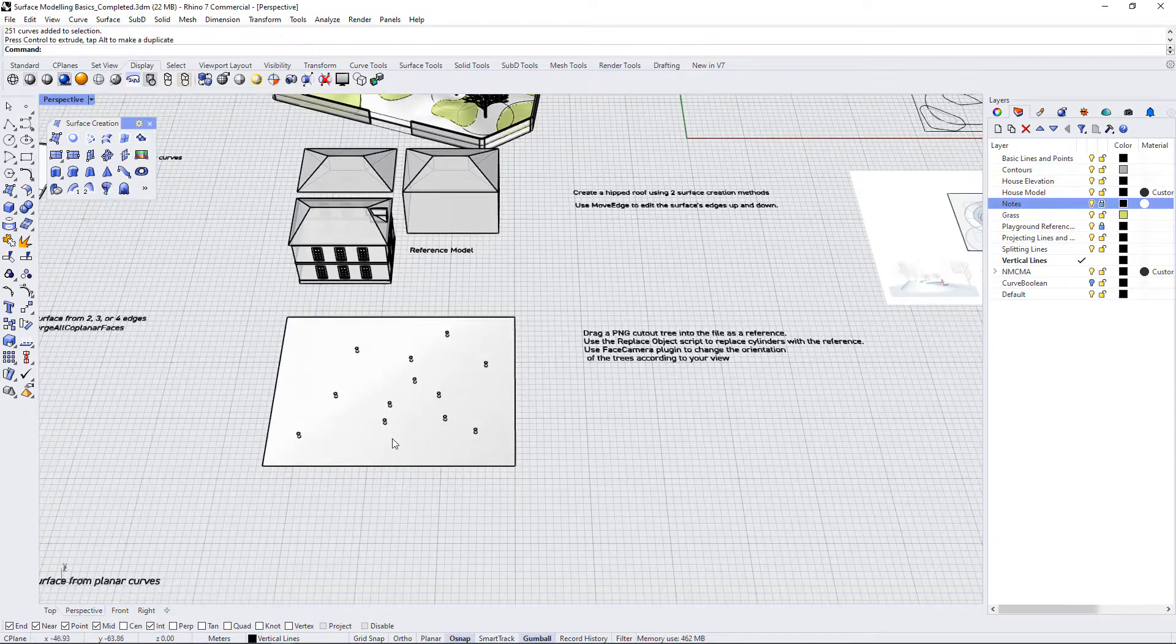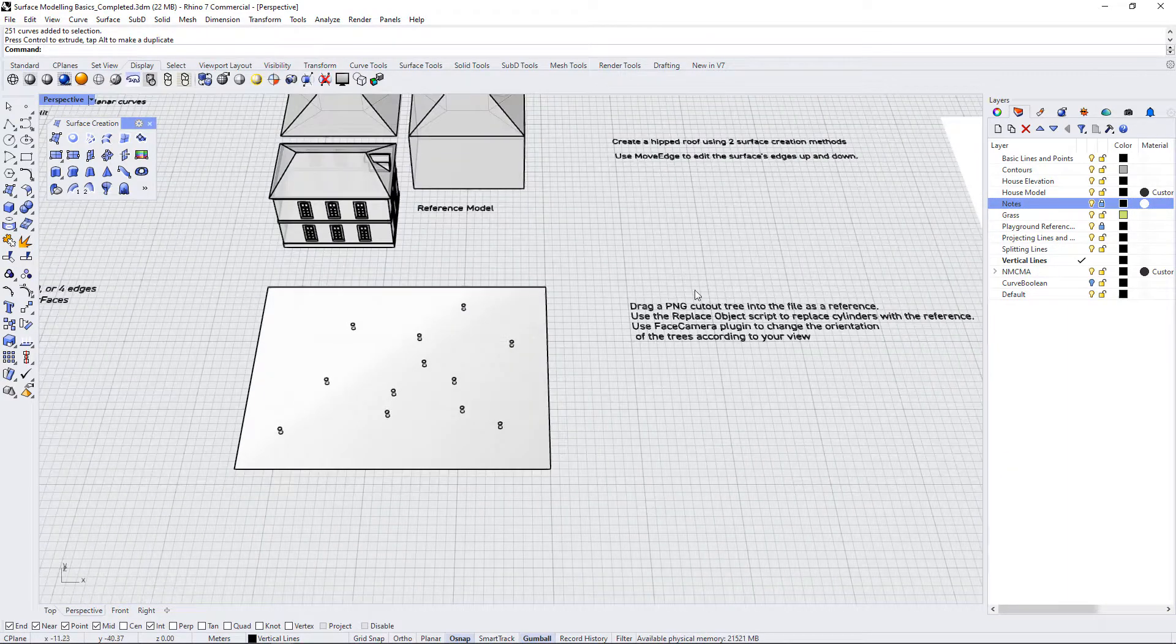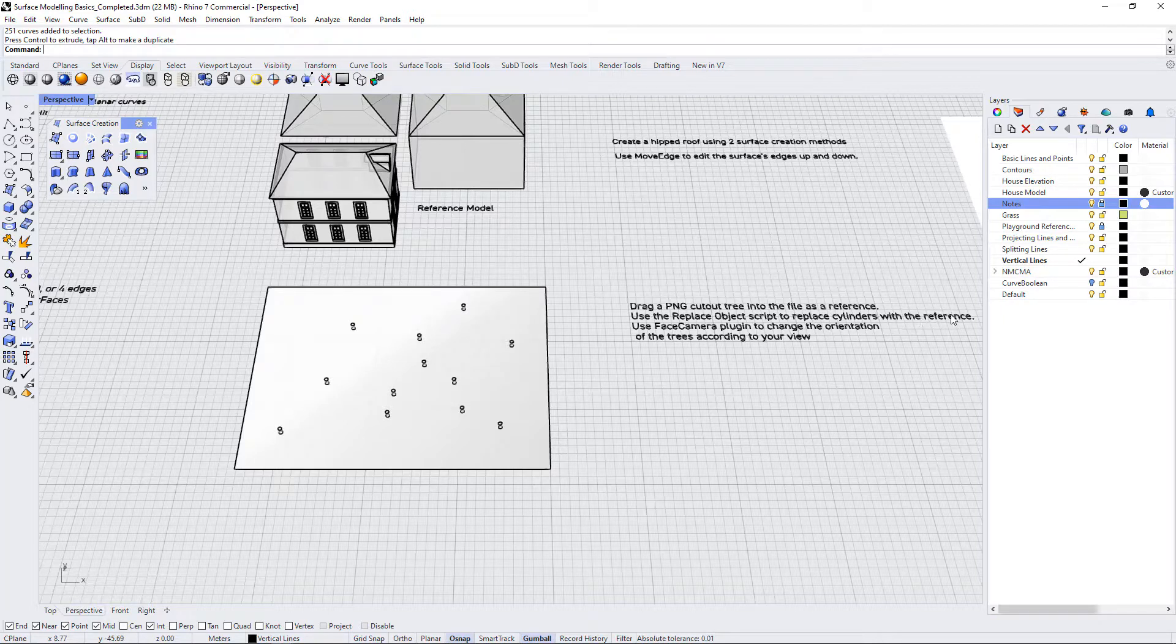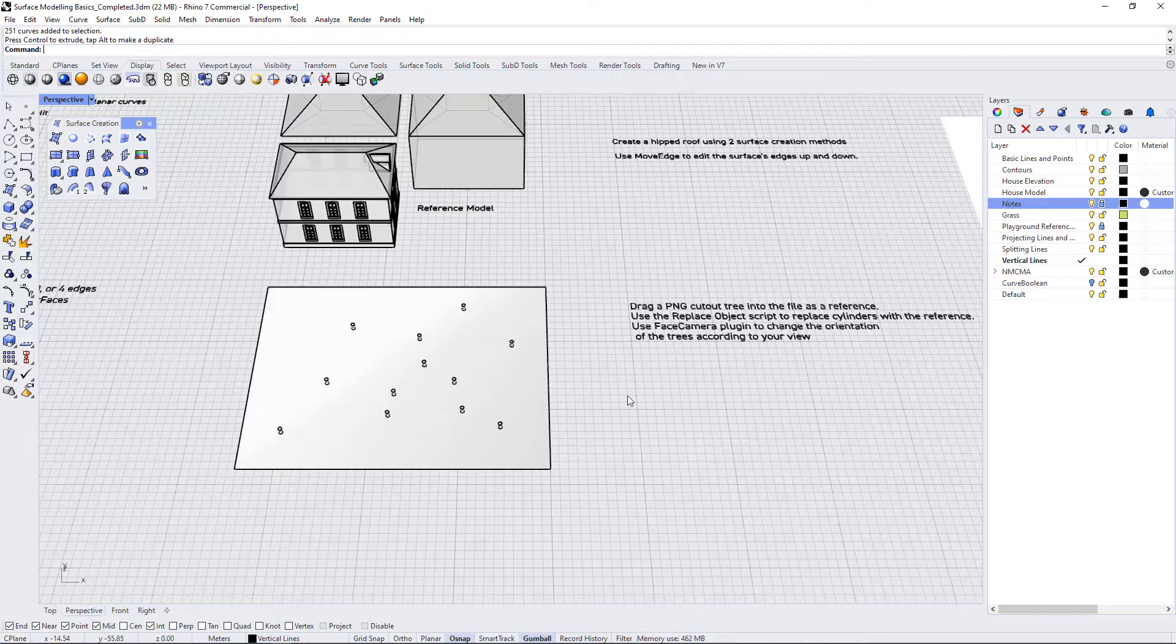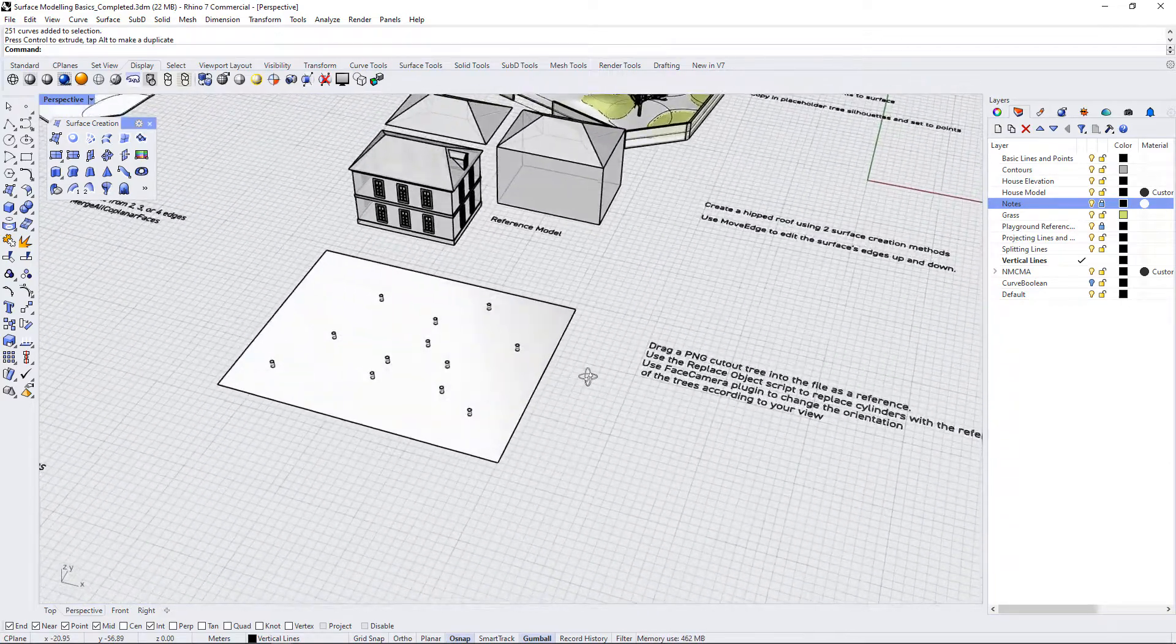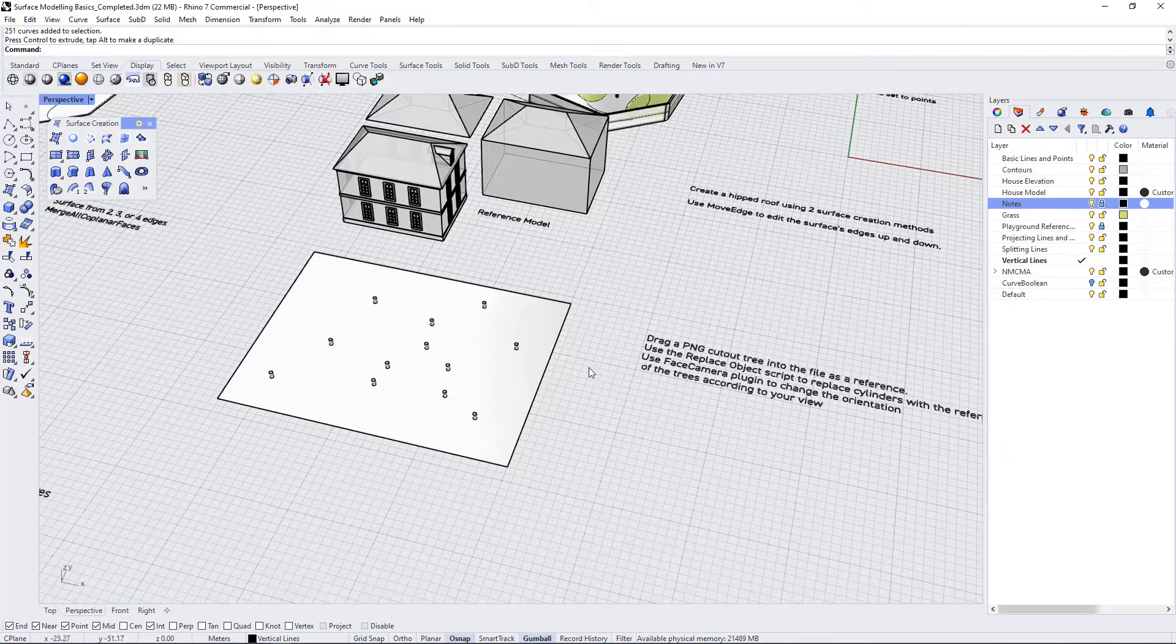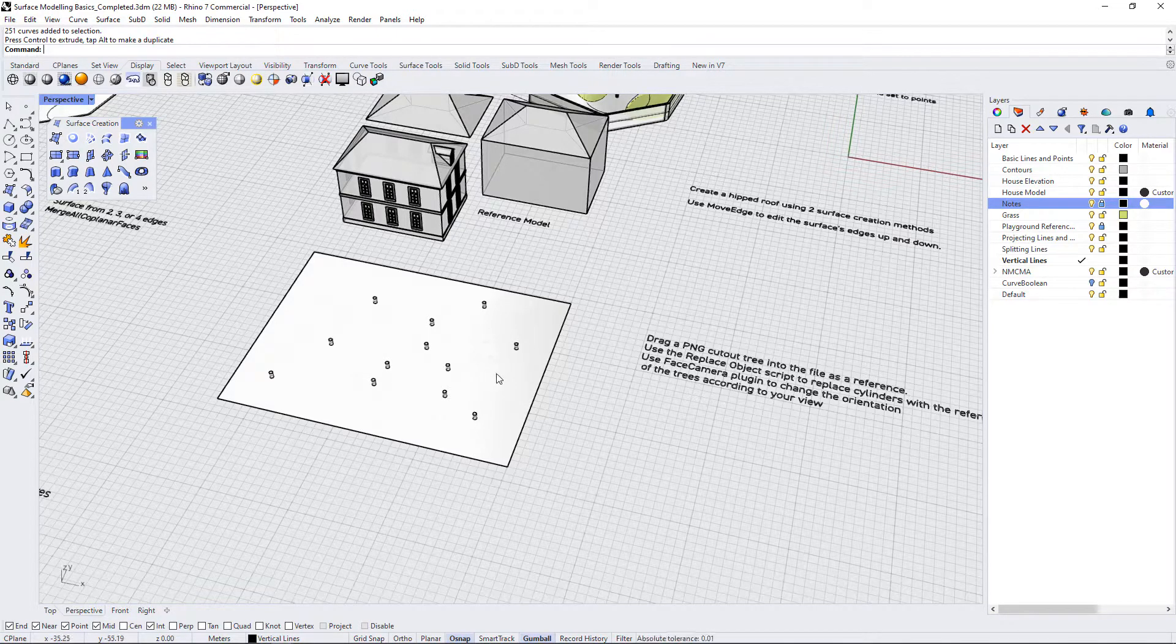All right, in this next exercise the instructions say drag a PNG cutout tree into the file as a reference, use the replace object script to replace cylinders with the reference, and then use the face camera plugin to change the orientation of the trees according to your view. So what this exercise is all about is using other assets and plugins and scripts to assist us in the modeling process.